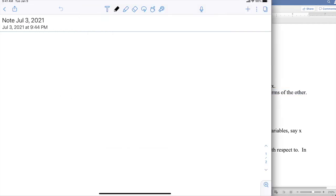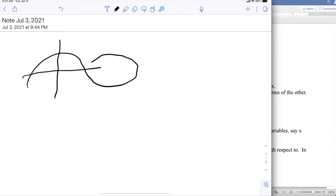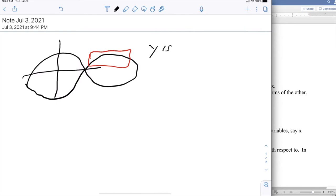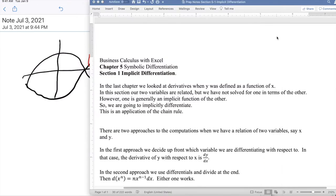The basic setup is I have some curve that may not be a function. However, if I look at a portion of it, I'll have a portion of it where it is a function, and so we'll say y is implicitly a function of x. We're then going to use the chain rule to find the derivative.